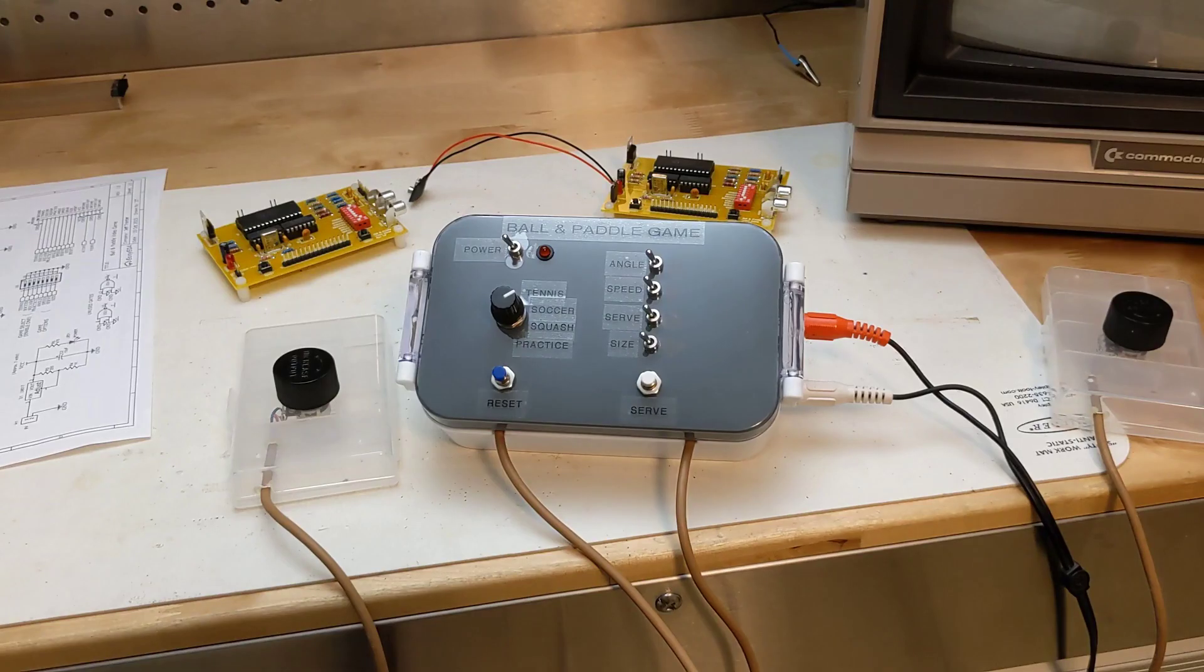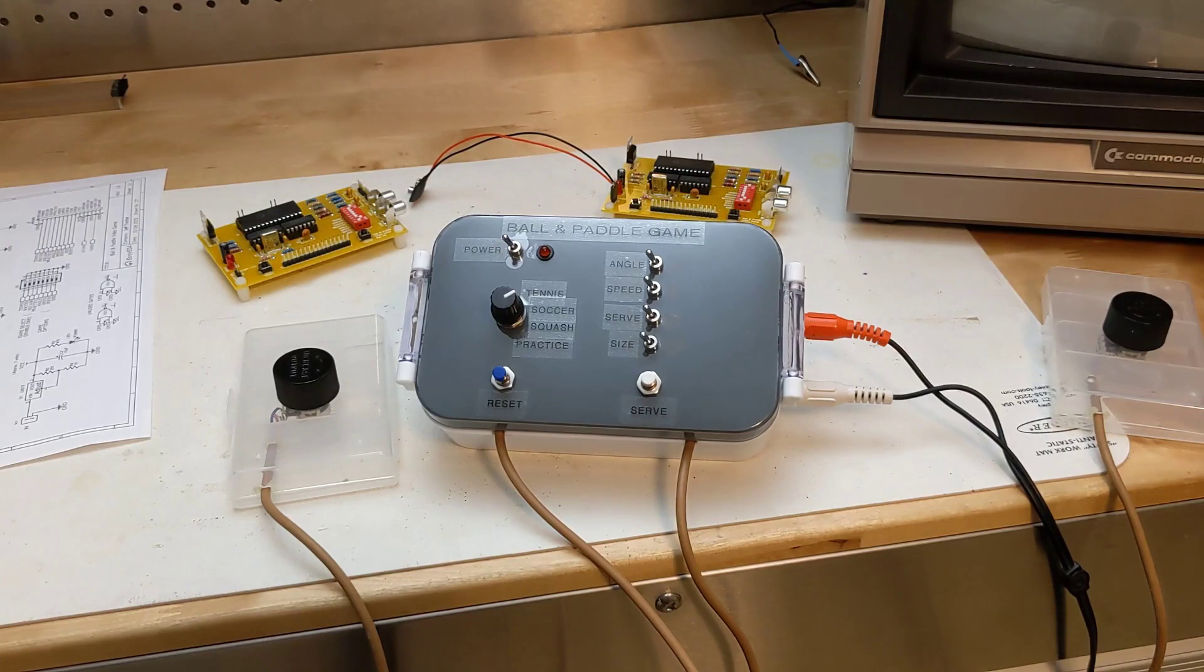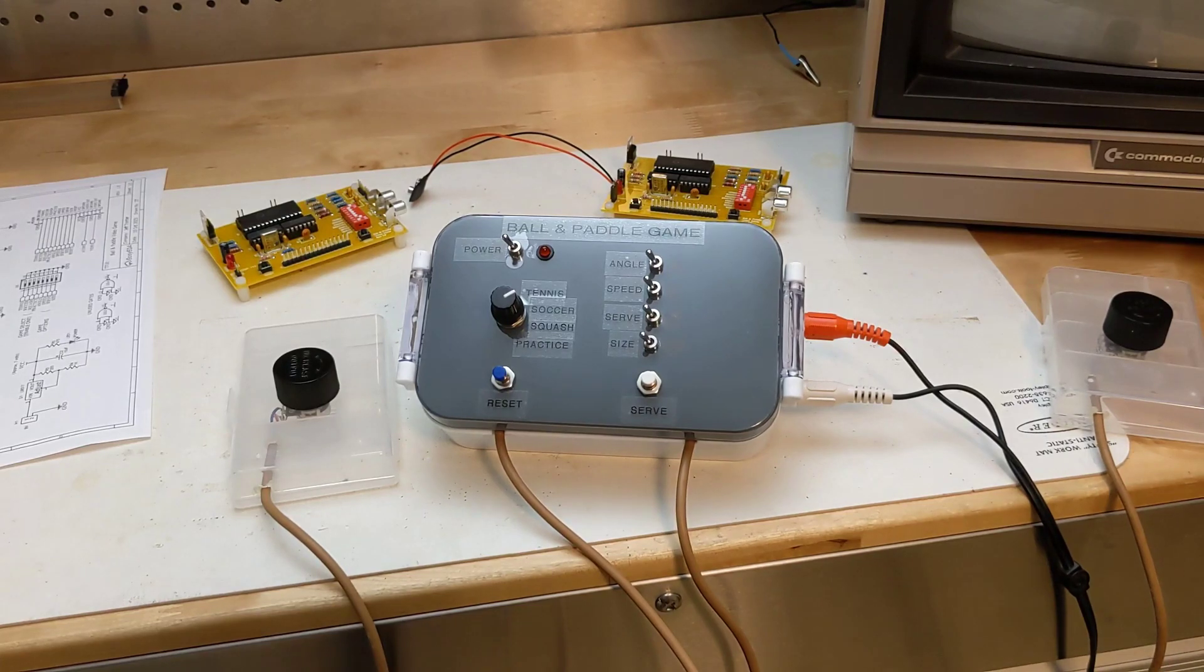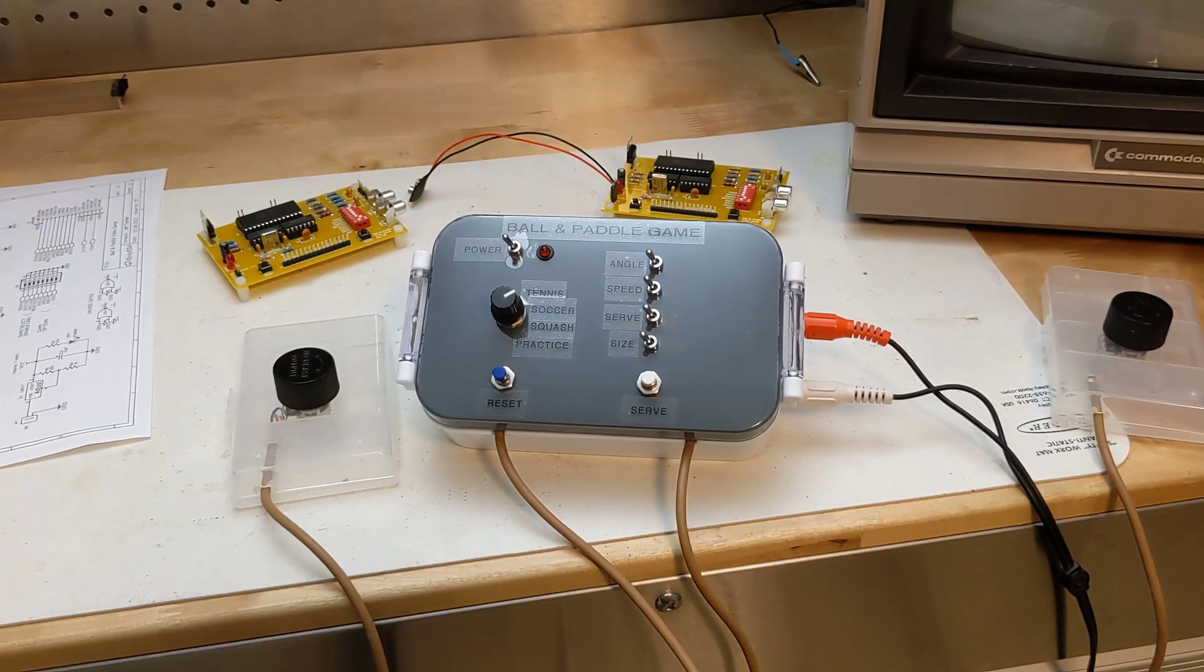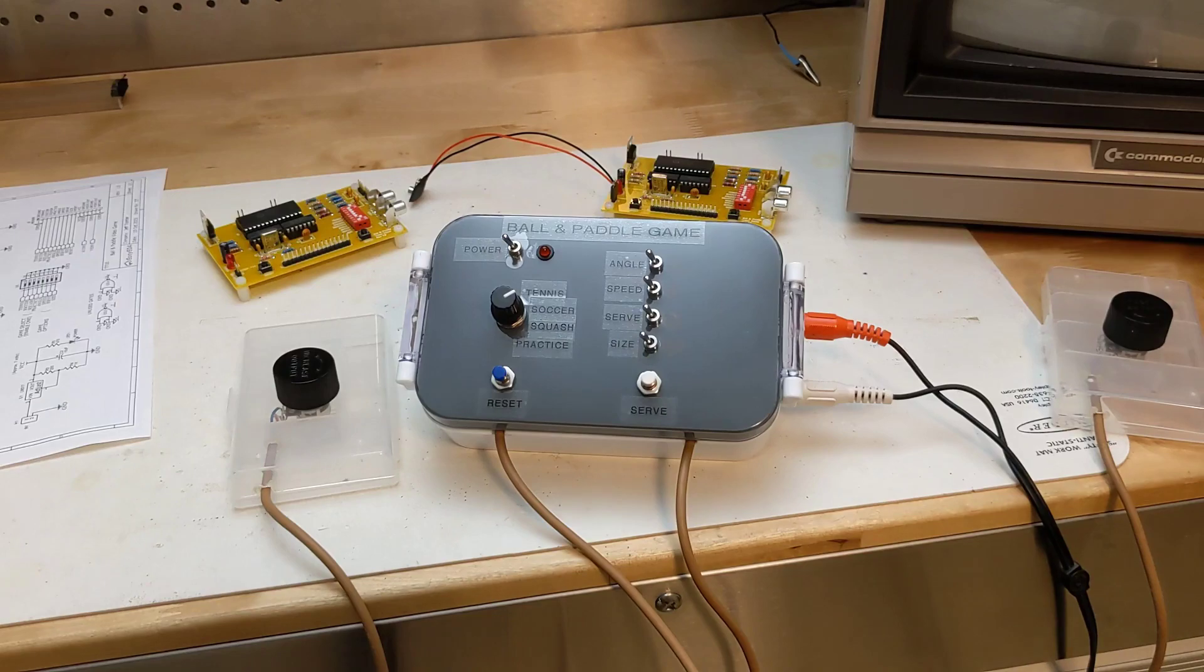I had enough parts to make 3 units. I also mounted one in a case. I used a plastic bento box from the dollar store, with toggle switches, push buttons, RCA jacks, and a rotary game select switch. A 9-volt battery mounts inside.